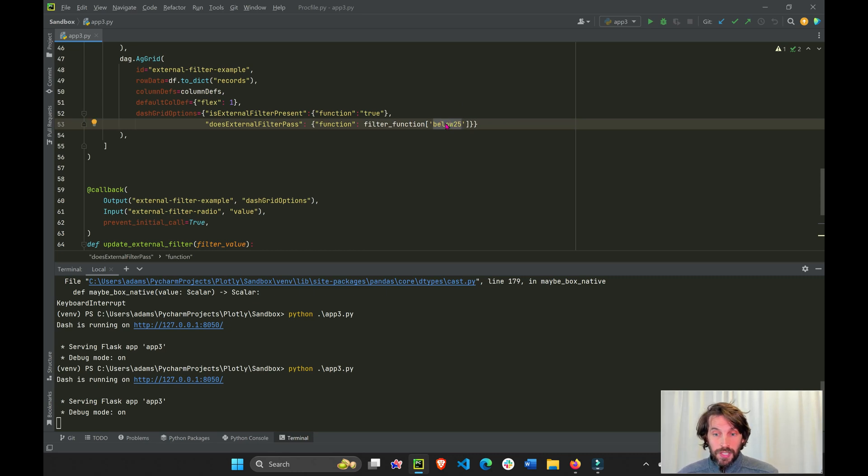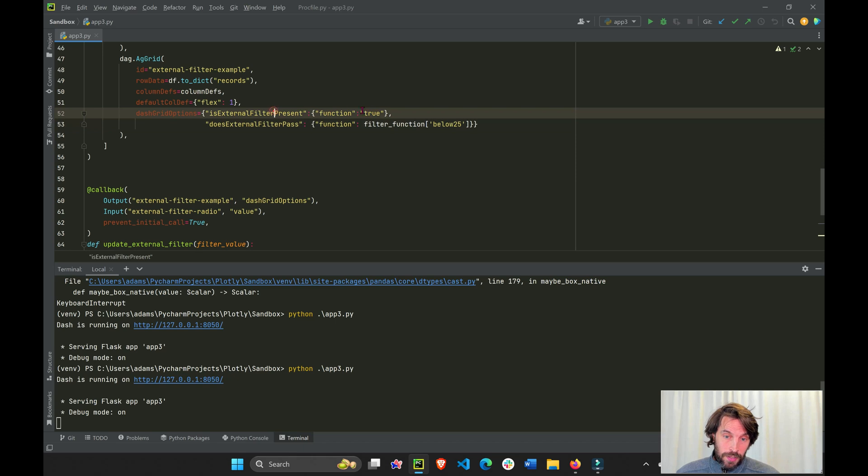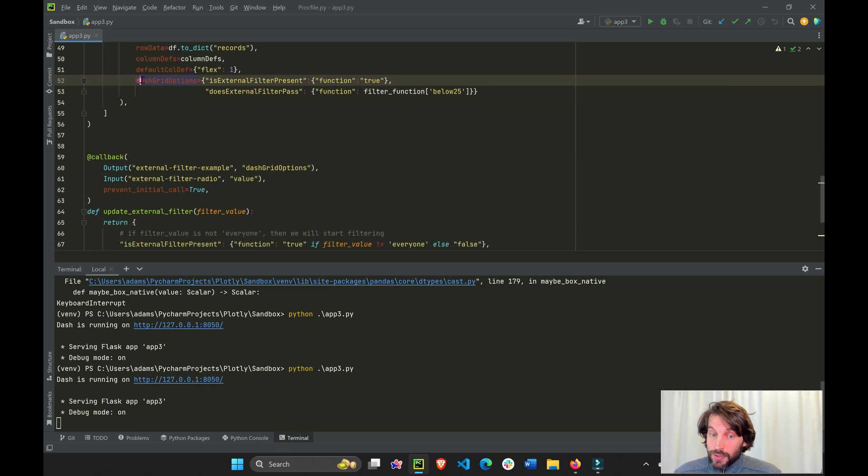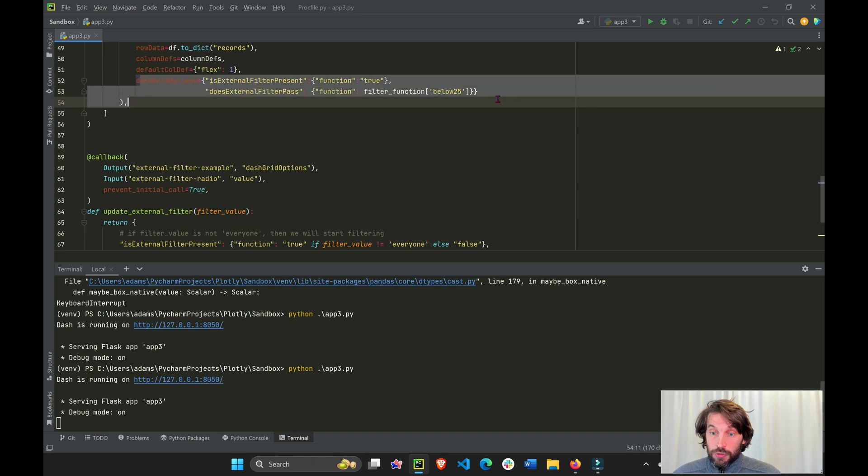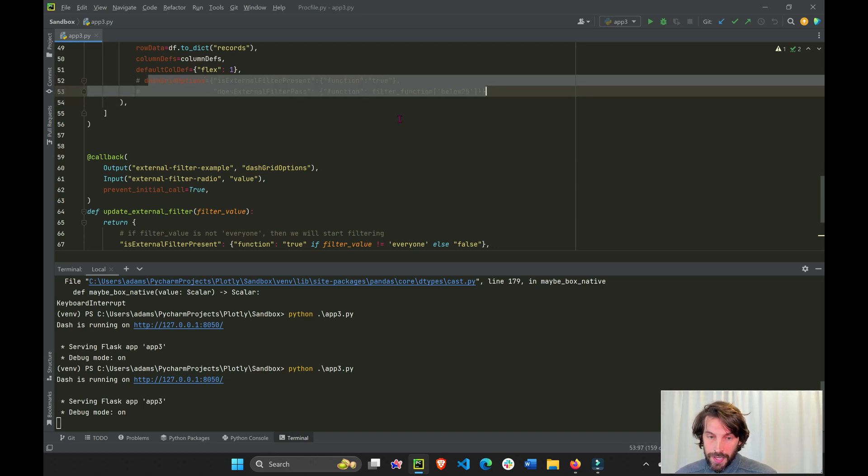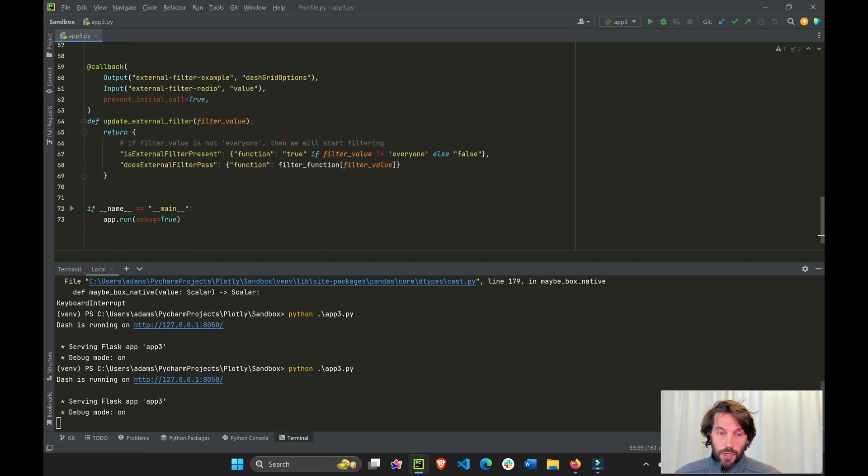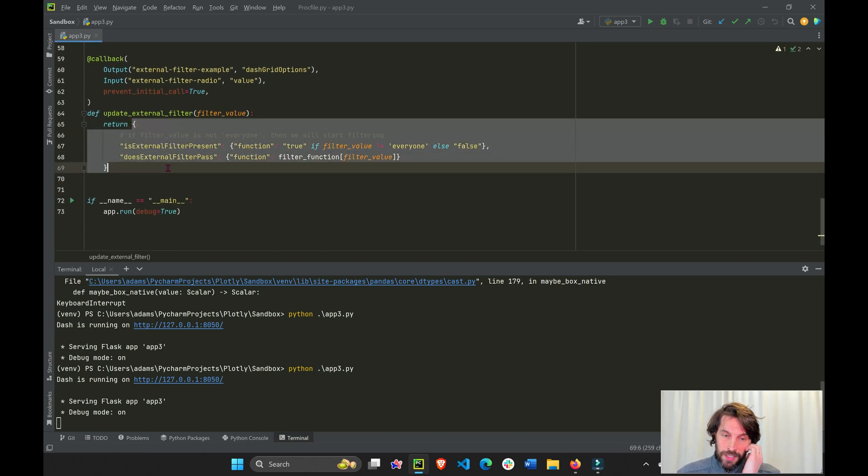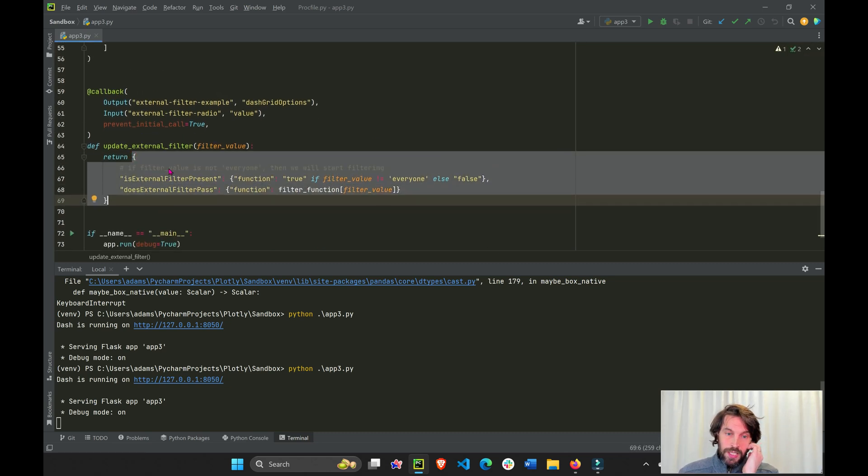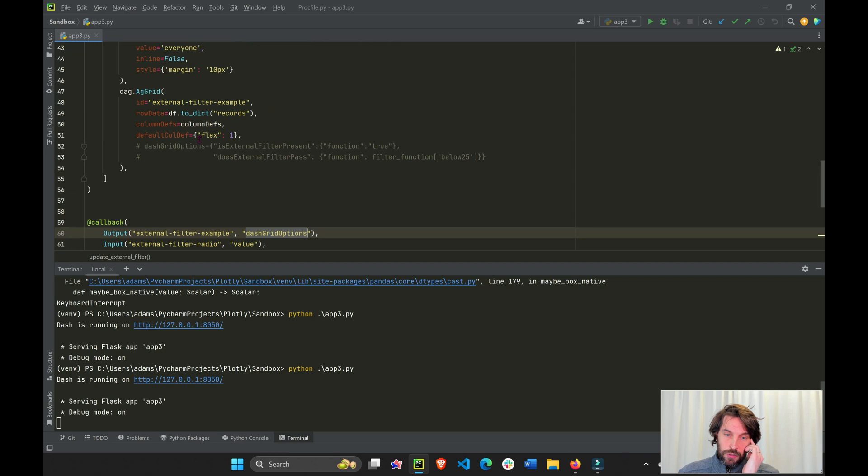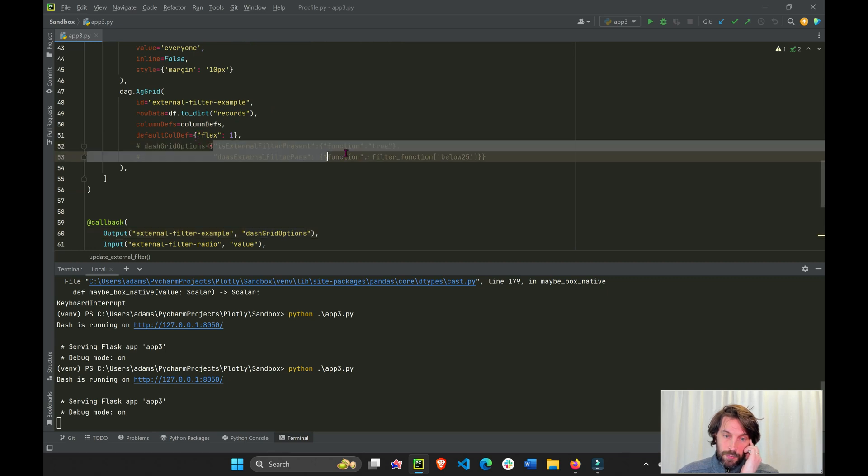And this function will sometimes be true, will sometimes be false. So you don't need to put it. You shouldn't put this property here. It's just going to help you understand that we are returning this exact dictionary into the dash AG grid property like this.